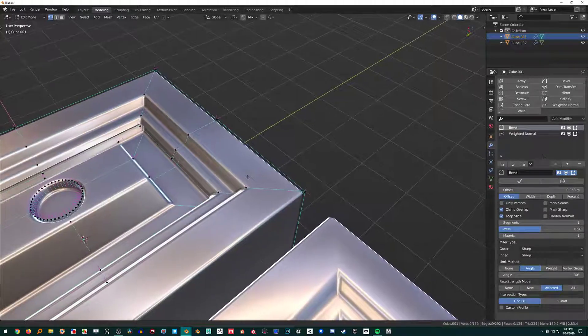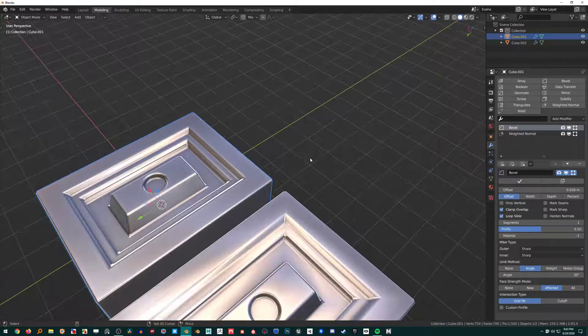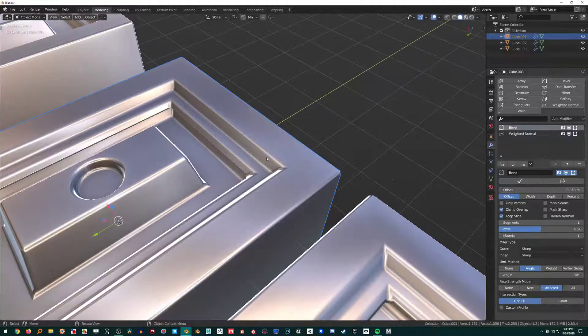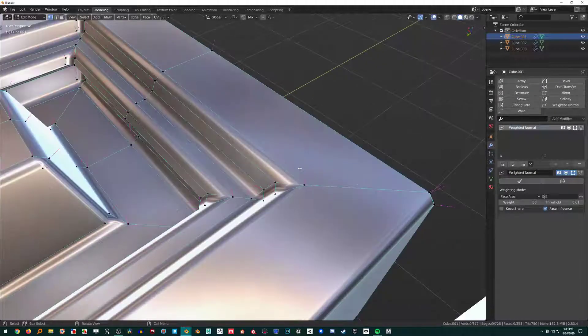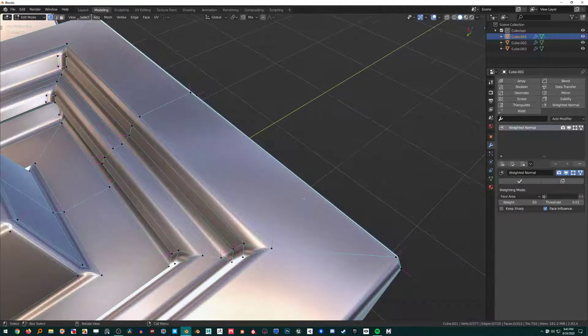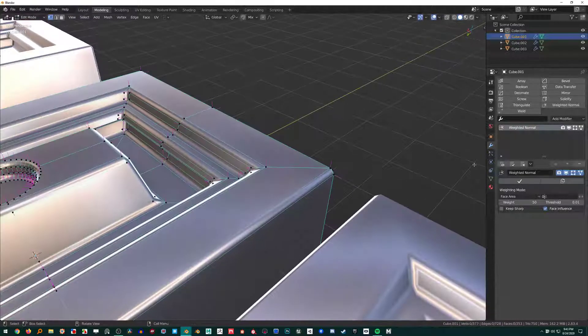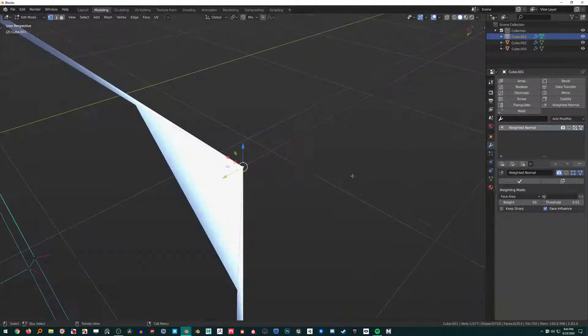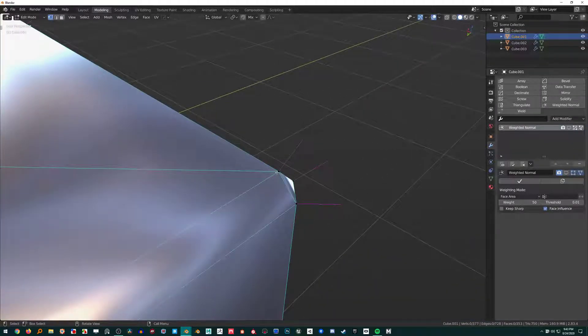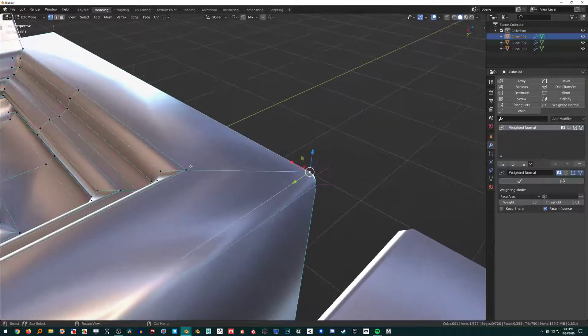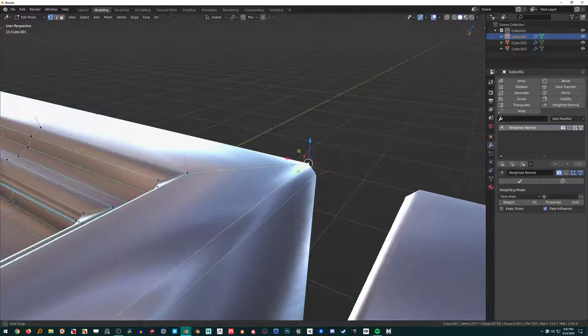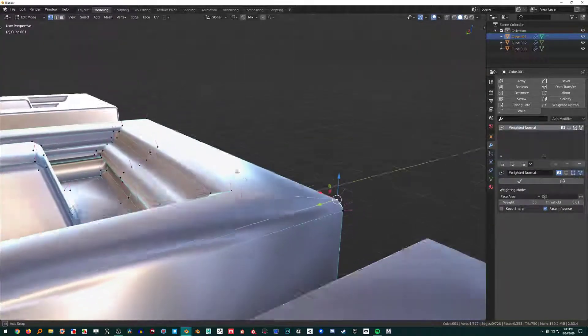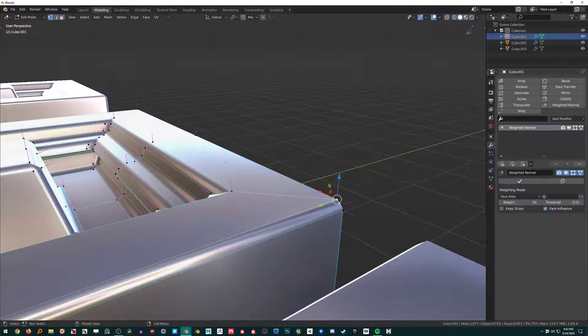Very briefly, what the Weighted Normal modifier is doing is—I'm just going to copy this over and move it there—if we just apply this bevel, we can see what the Weighted Normal modifier is doing. If I turn this off...